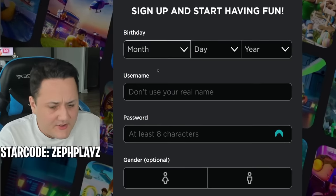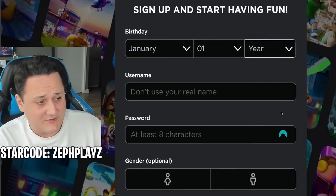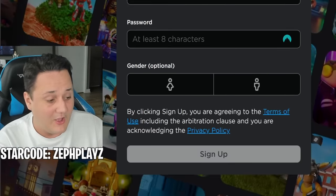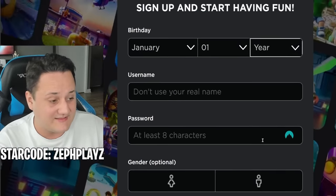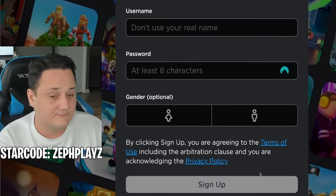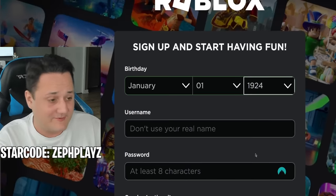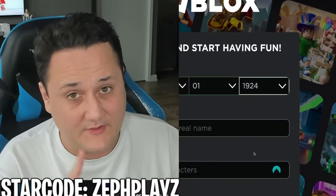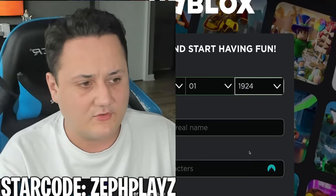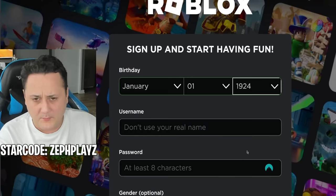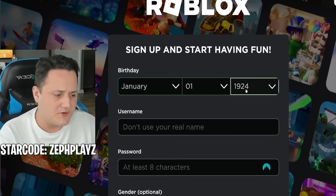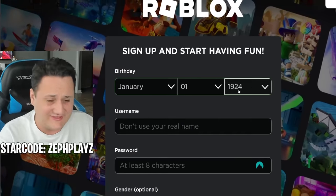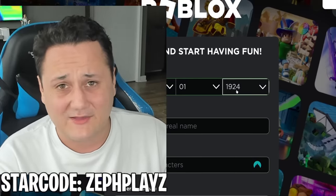For the birthday, we'll go the lazy one — January 1st. We always got to go to the oldest date possible, which is 1924. So we are literally the oldest we can be on Roblox. Like, what if you were born before 1924 — like 1913? You just can't have a Roblox account.